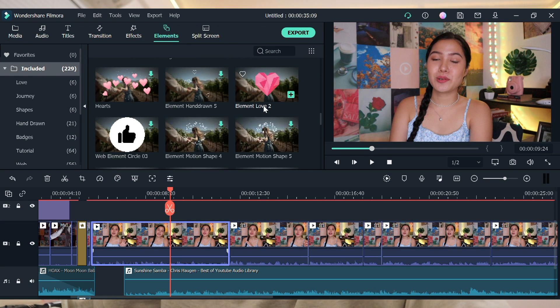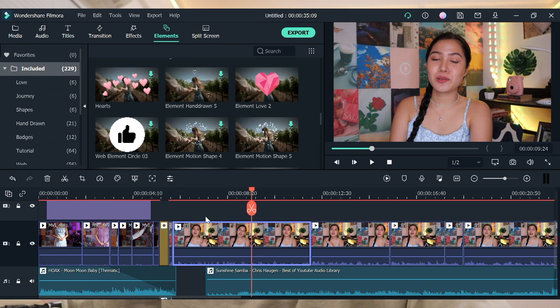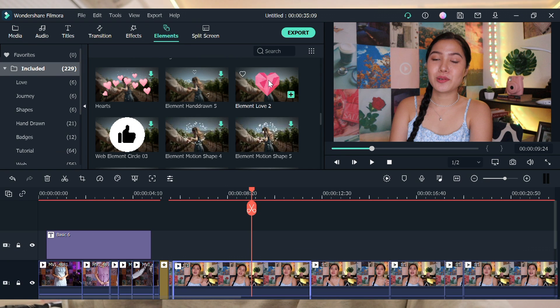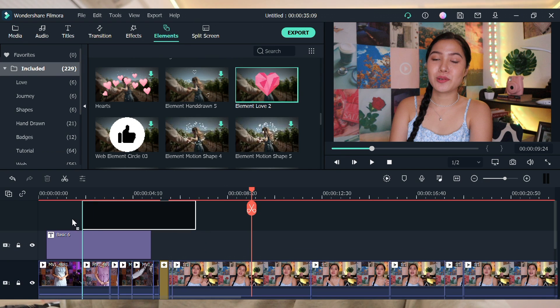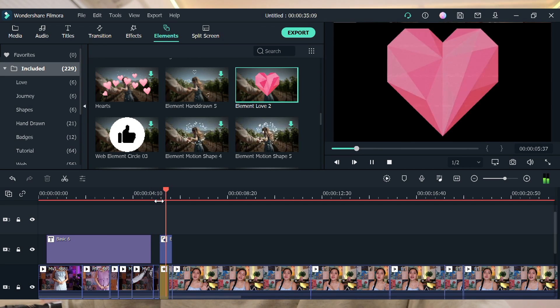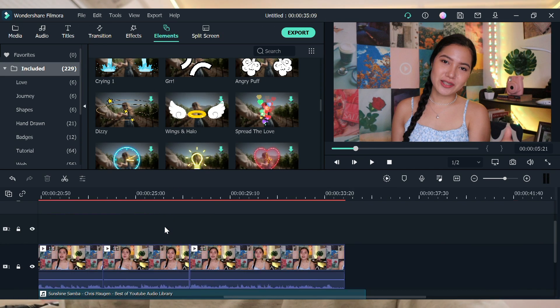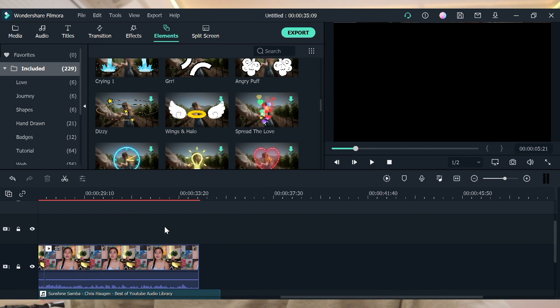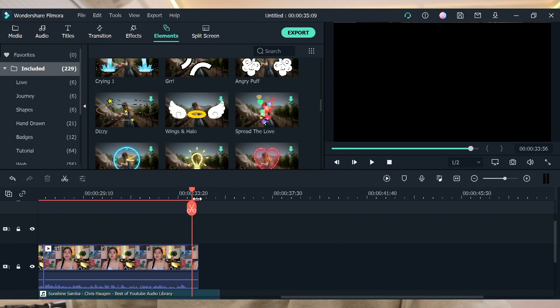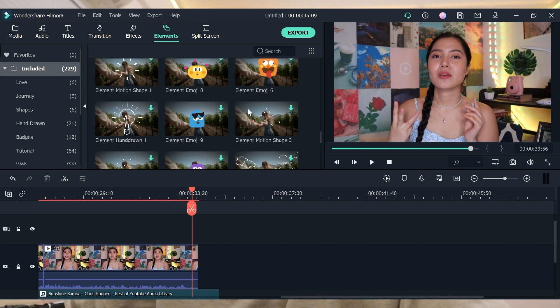For color grading, what I do is export the video I made first, then color grade it afterwards. For elements — like an outro, for example — you can place those at the end of your video. There are cute options here.